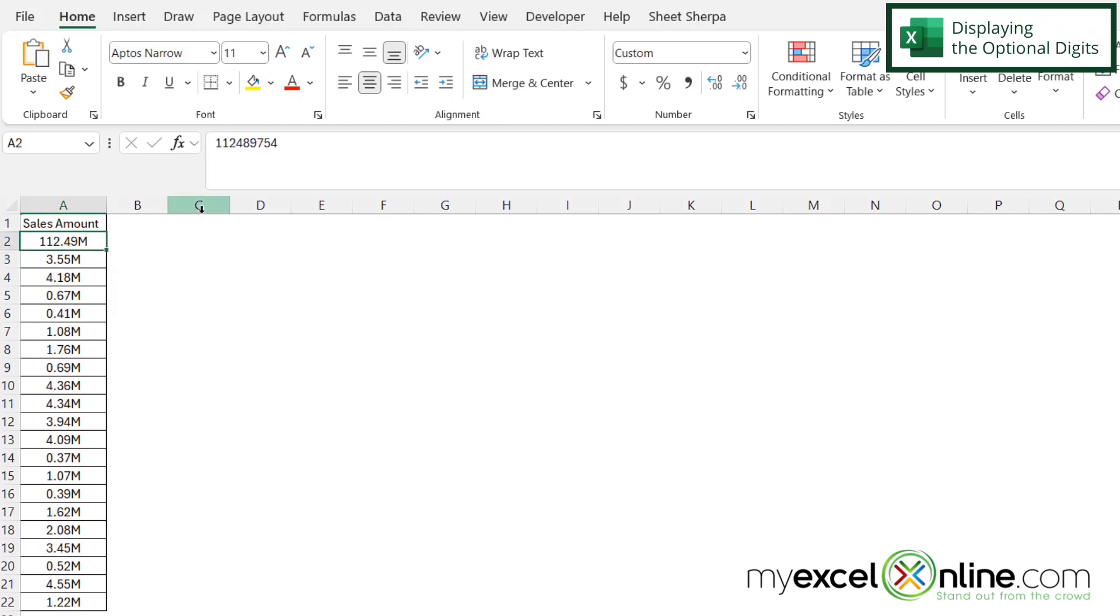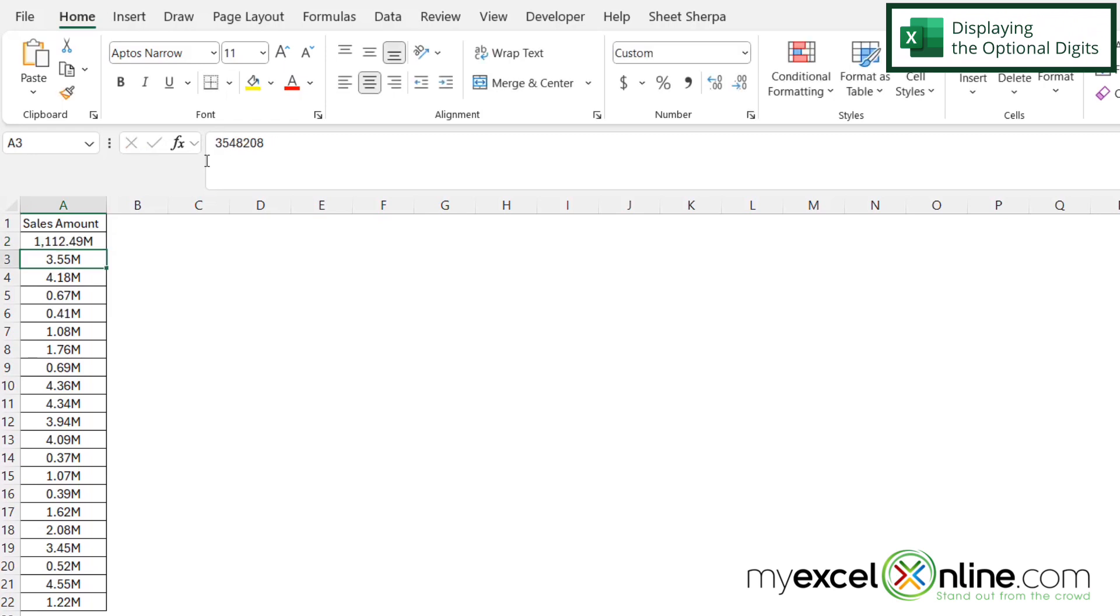But if I go up there and put one more one in front of all of that and hit enter, I can see I'm now getting that comma where I had the pound sign, the comma, and the two other pound signs.